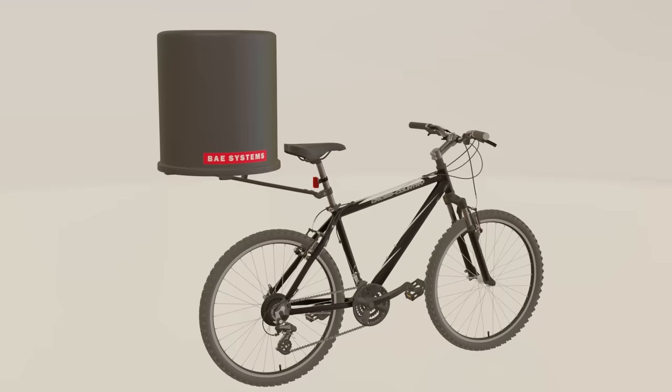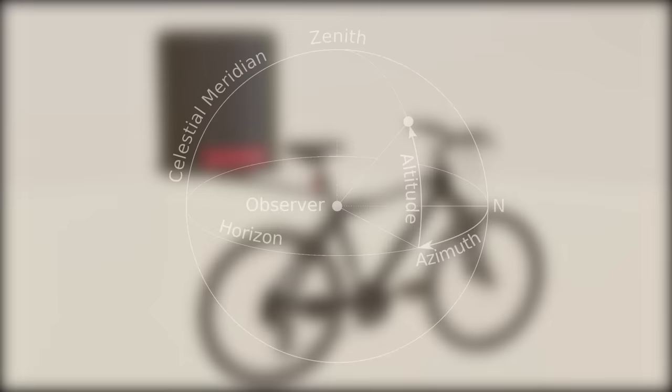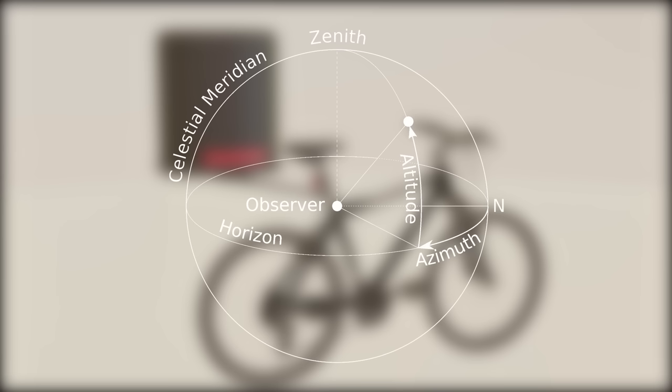The tracking radar will measure the target's range, altitude, and azimuth, allowing you to effectively locate and predict the bike thief's next move and intercept any attempts to steal your bicycle.